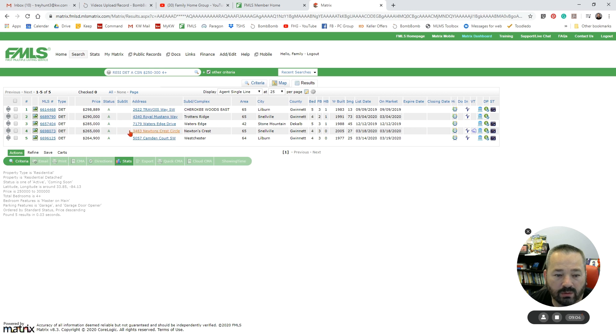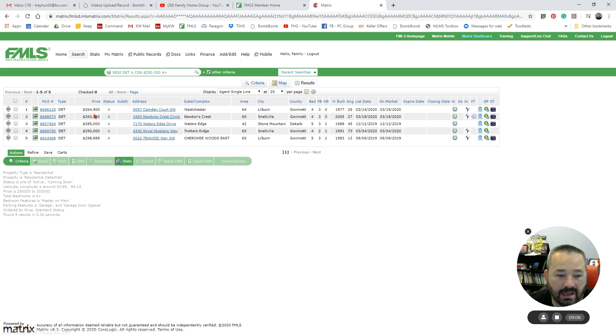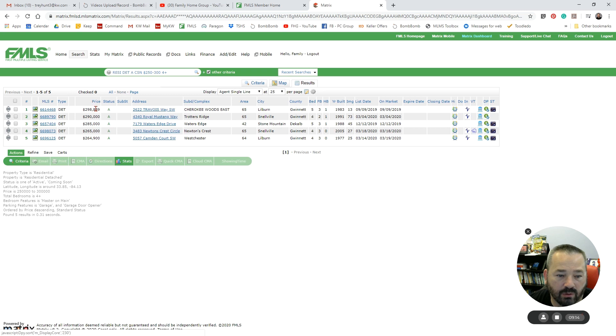Each of these categories is sortable. So if I want to sort by price, I just click on Price, and that will put them in order from lowest to largest. If I click on it again, it will reverse the order, put it from highest to lowest.